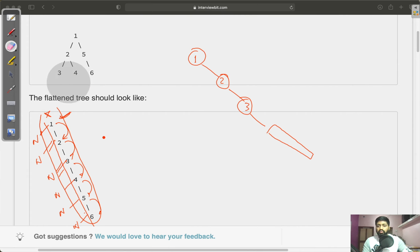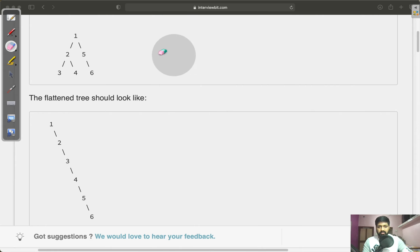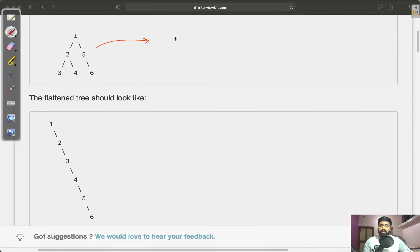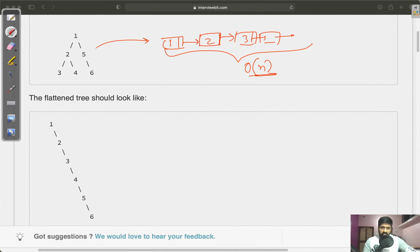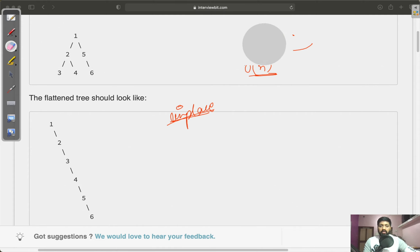Our task is to flatten this binary tree in the form of a linked list. If there is no constraint on extra space, we can simply solve this by traversing in pre-order, creating nodes, and appending right to each. But this incurs an extra cost of O(n), where n is the number of nodes. Without incurring any extra cost, we have to do this in-place. This is a bit of a challenge, so let's see how to solve it.